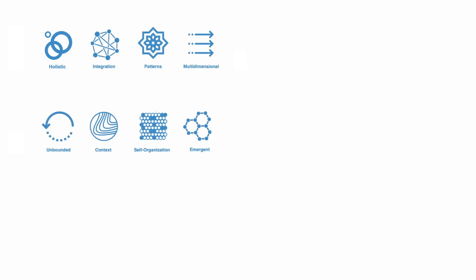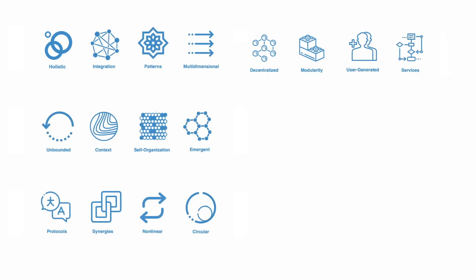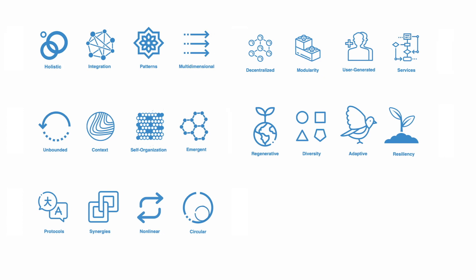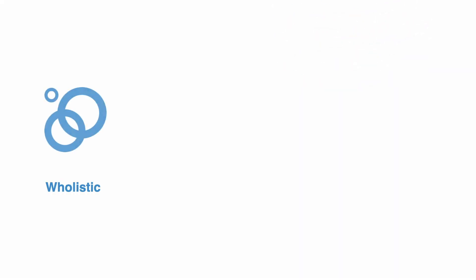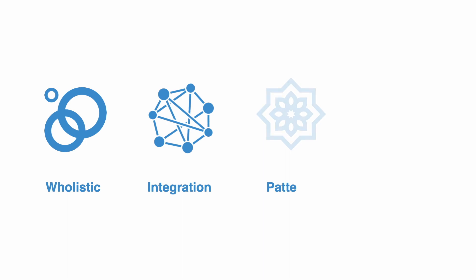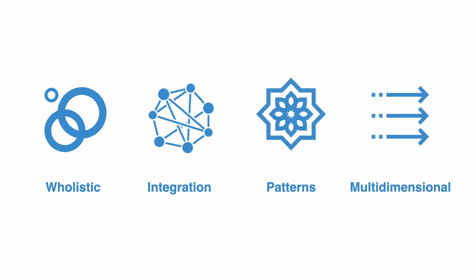During the course, we will explore 20 key principles in five different sections. In the first section, we talk about holism. Before we go about changing parts, we seek to gain an understanding of the overall context in which the parts exist, and how they are interrelated in affecting each other and the whole system.